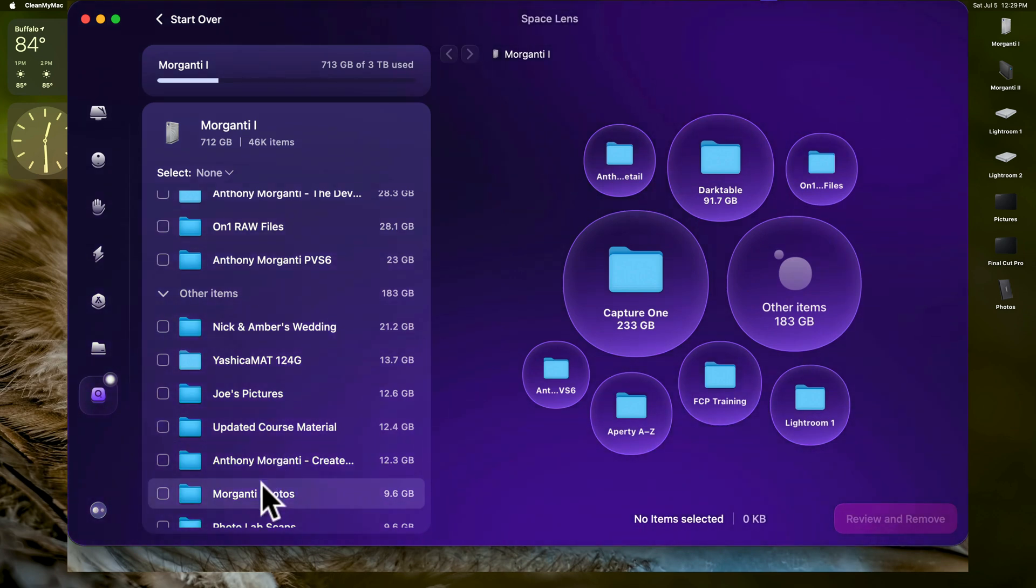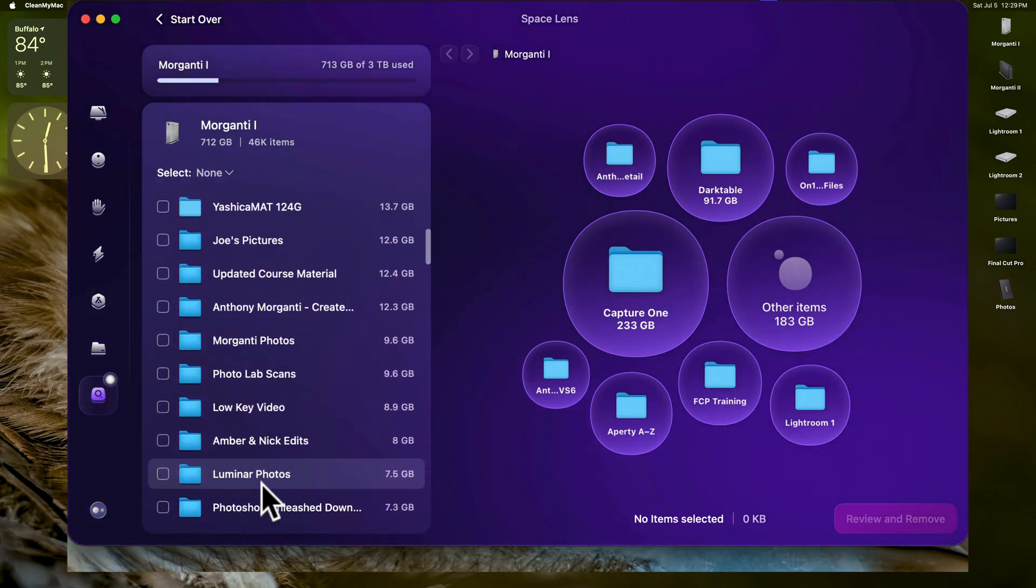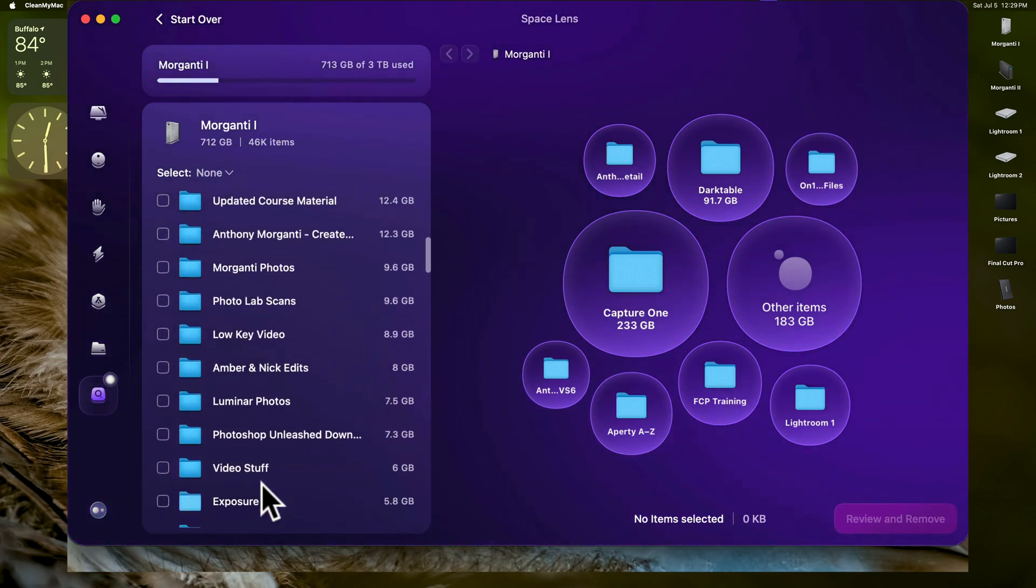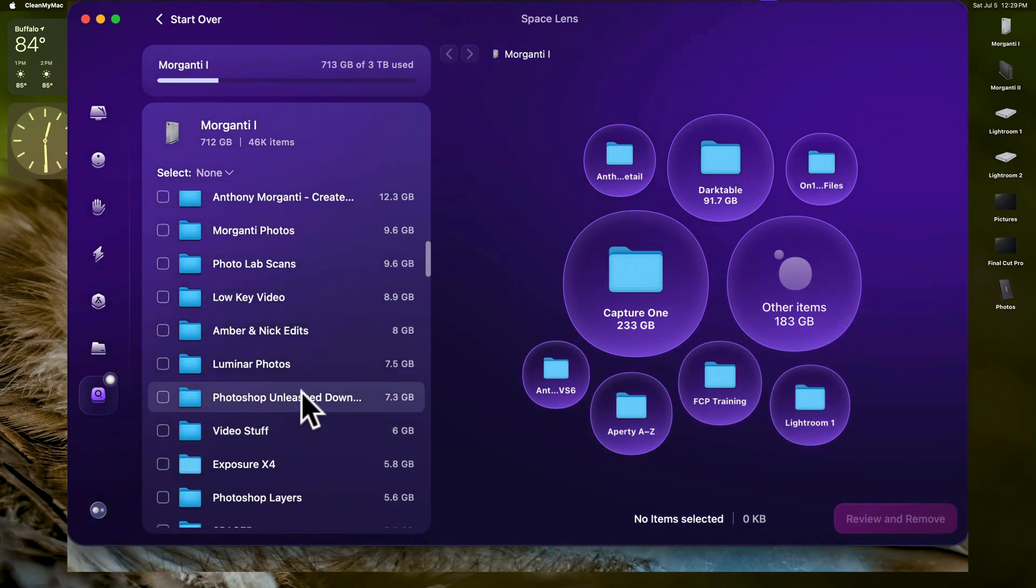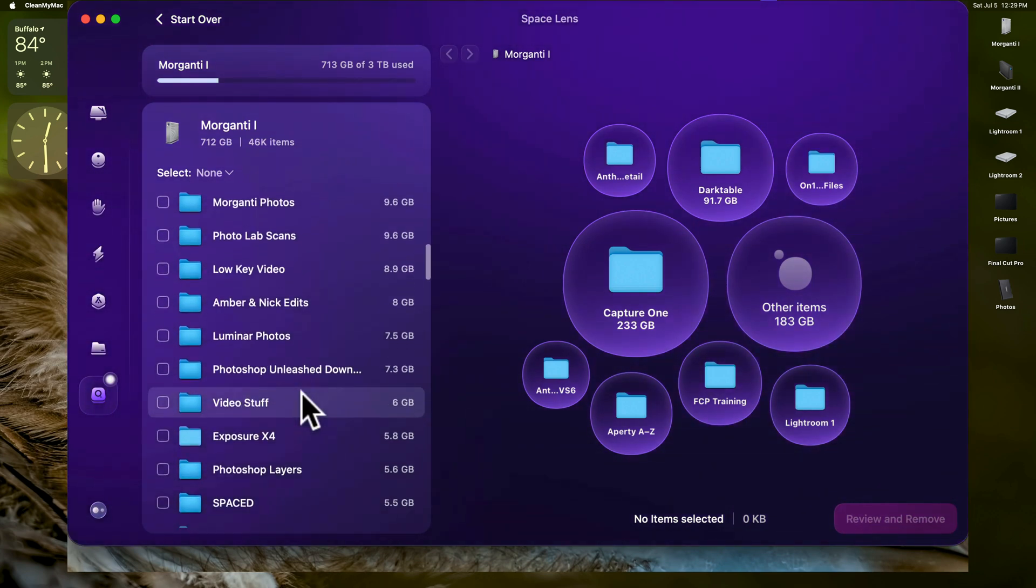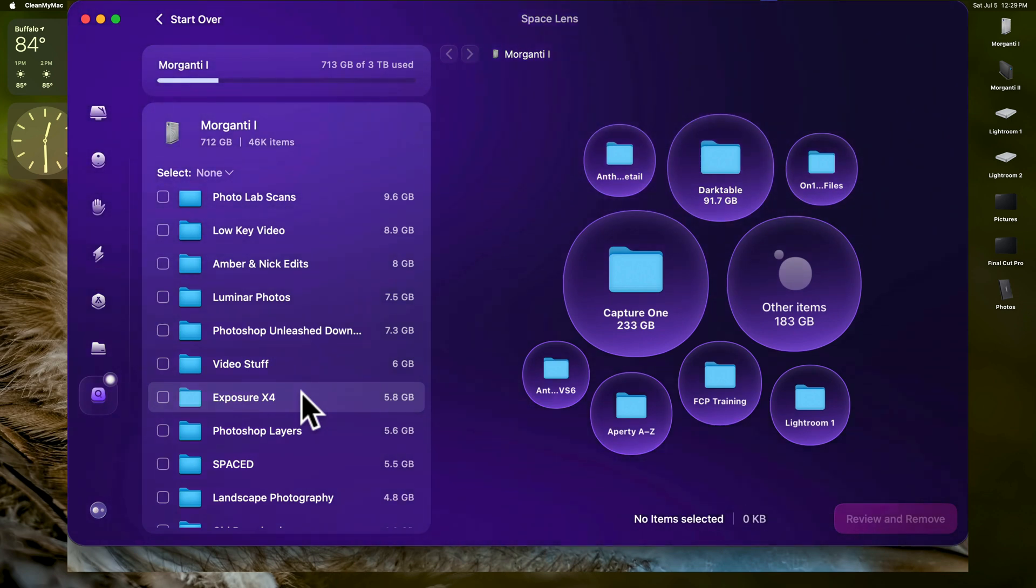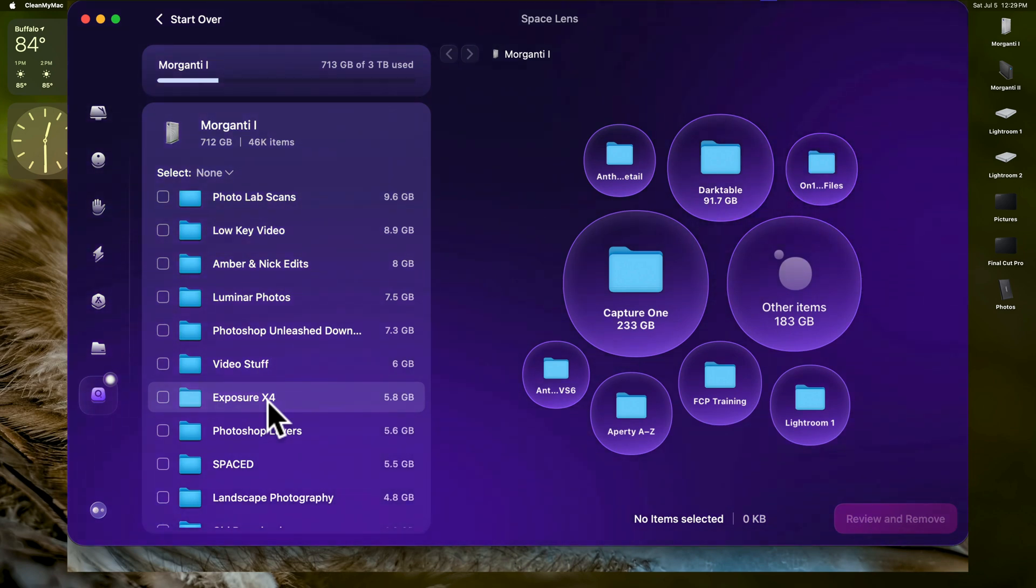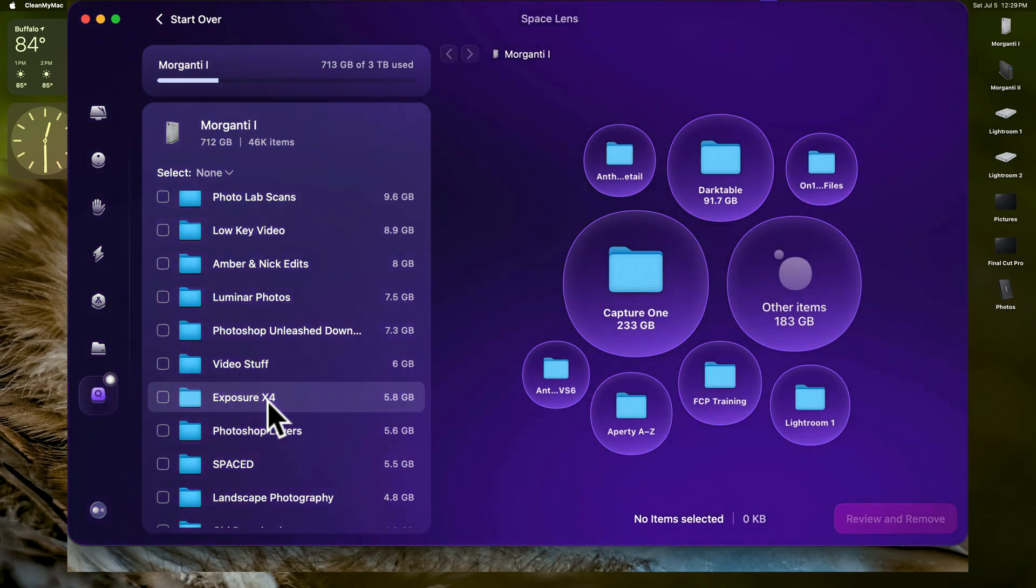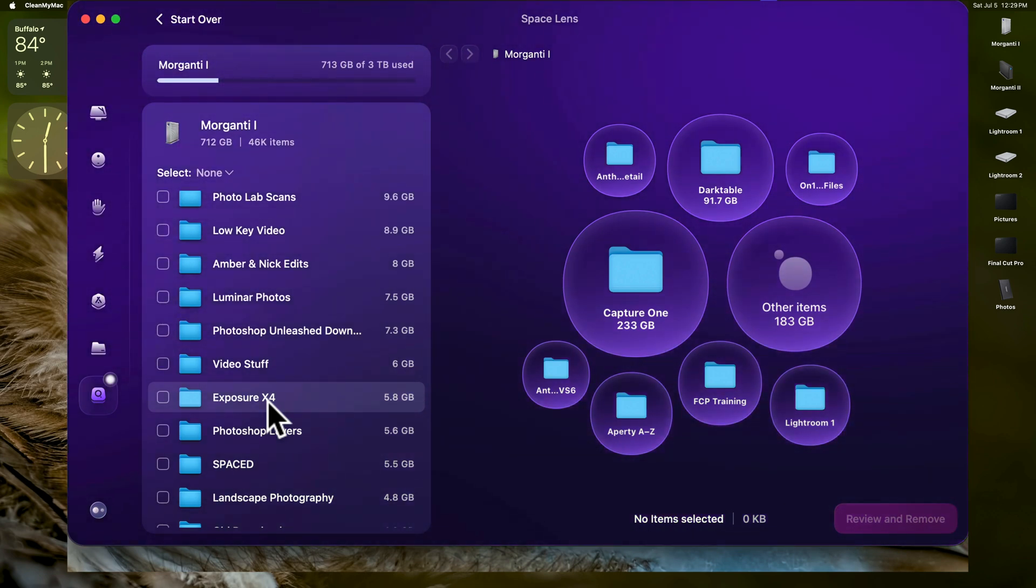Here's some other stuff. And you can see that as we go through, there's all these different things that are available. There's Photoshop Unleashed. That's another course. But you can see how this hard drive is a mess. Now here's something. Exposure X4. Exposure is an application like Lightroom that I haven't used in several years. And I believe they're up to X7 or X8 now. Maybe even X9. I haven't used it in a while. X4 is really old.